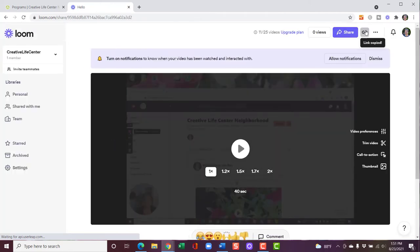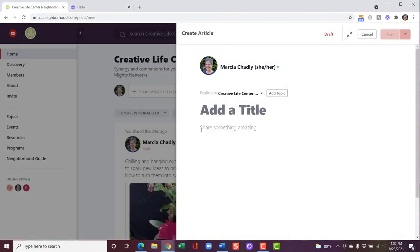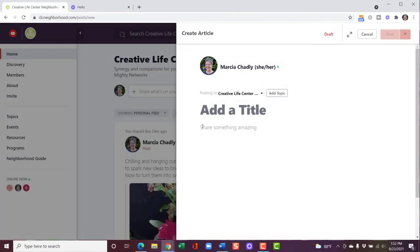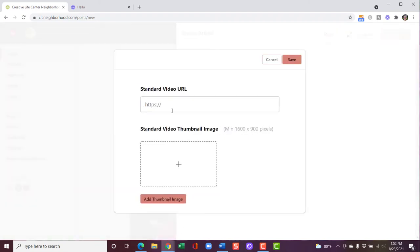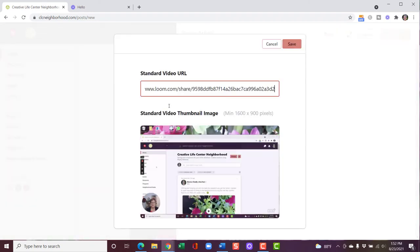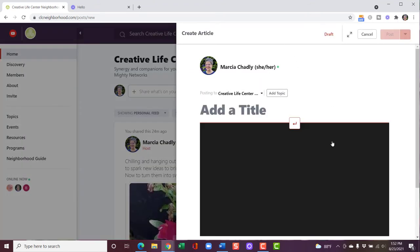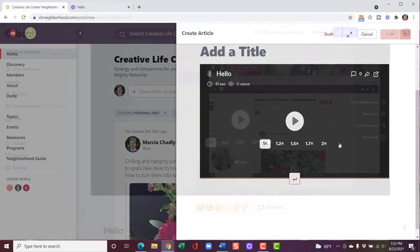I want to copy the share link because I want to show you how easy it is to embed this into a Mighty Network article or post. Now I have a Mighty Network article open. All I need to do is add in this link right where you put video links. It's going to find my thumbnail. And I'm able to open that up. Anyone will be able to watch it.